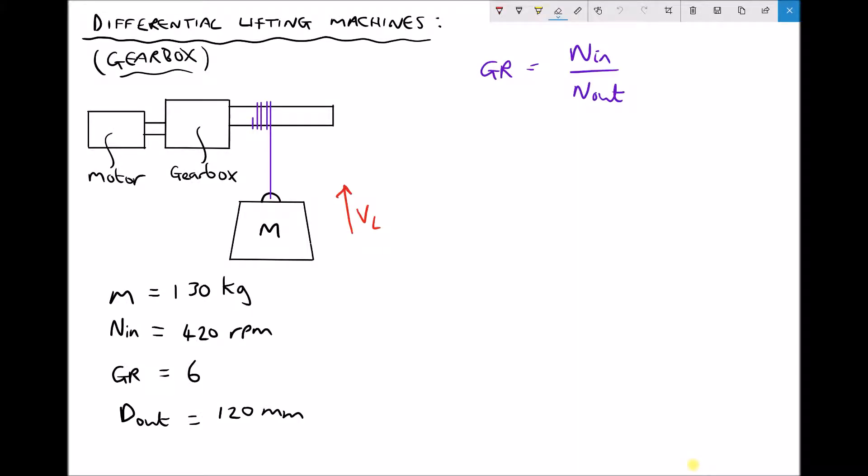In this video tutorial we're going to look at a lifting mechanism where a gearbox is used to increase the torque of our output shaft, enabling us to lift heavier loads. We're going to calculate the velocity of the load as it's being lifted, then calculate the torque of our motor required to lift that load, and finally calculate the power of our motor.